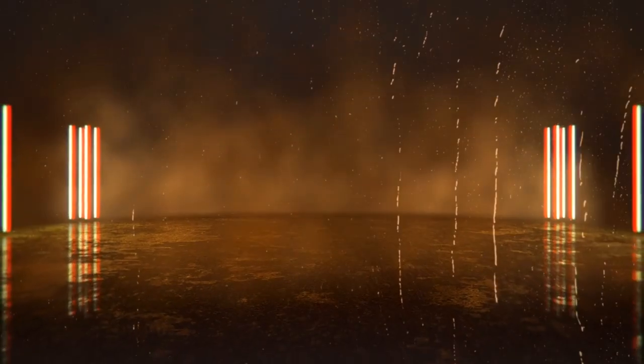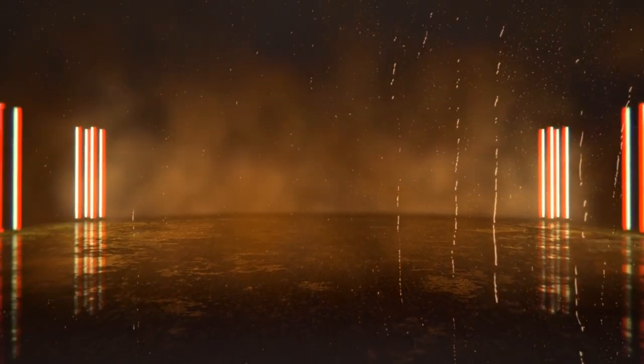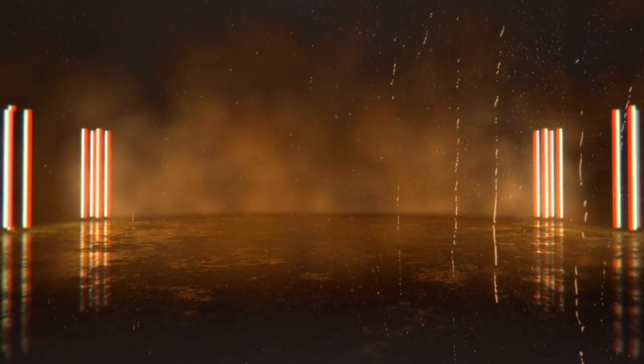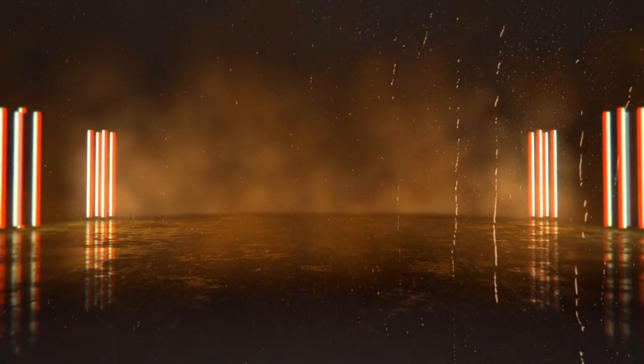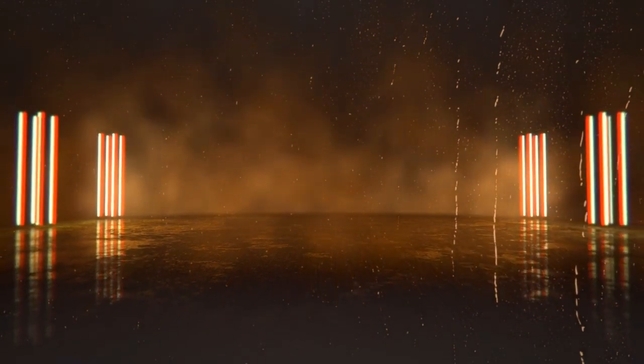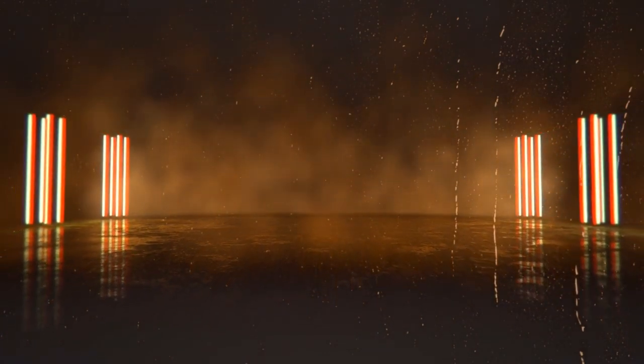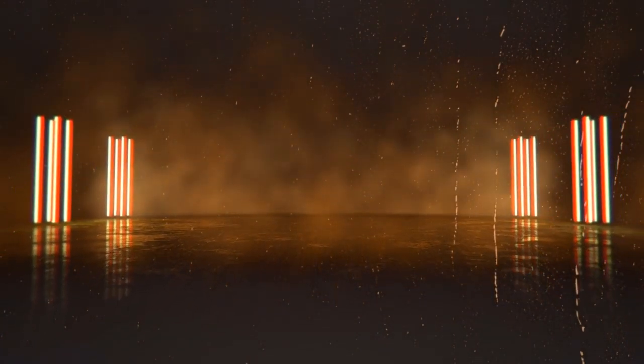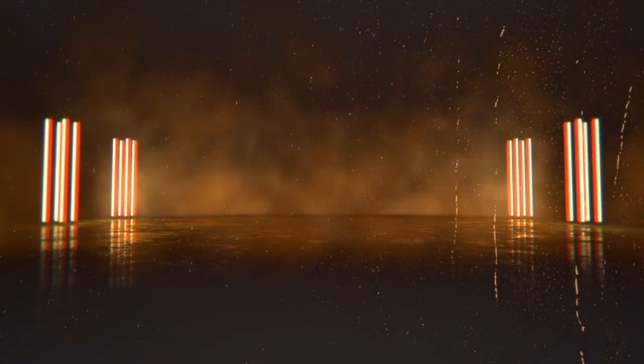Cyberpunk cityscape: craft a futuristic cityscape with neon lights, towering skyscrapers, and bustling cyberpunk characters. This idea allows you to play with contrasting colors and intricate details.